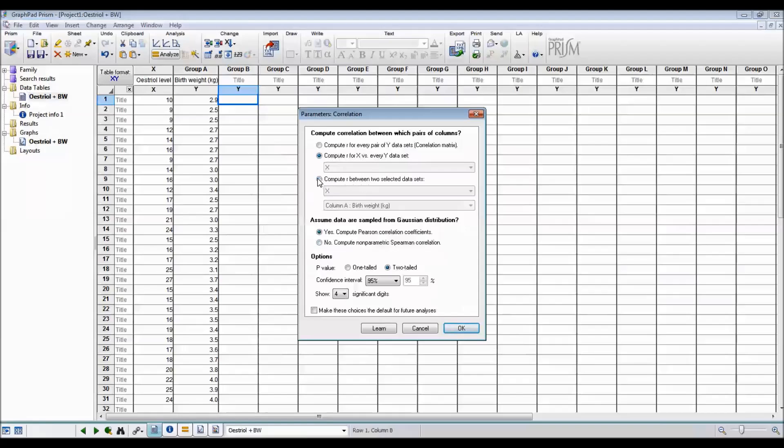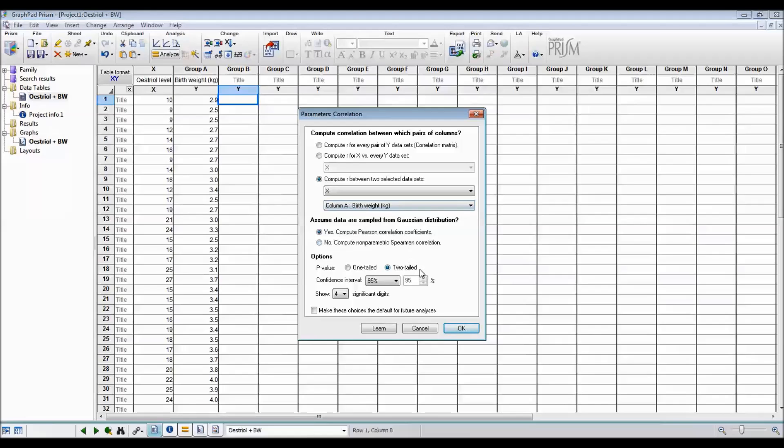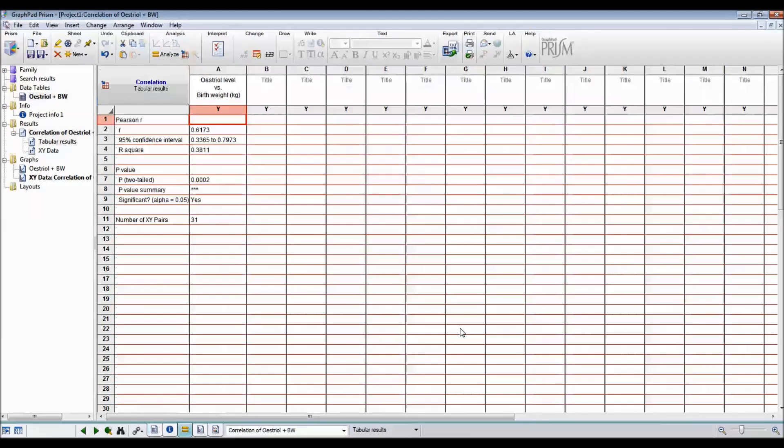If you want to be more specific, you can say X versus column A birth weight. We're assuming that the data is normal. So we want to calculate the Pearson correlation coefficient. We want a two-sided P value with 95% confidence. So I'll say OK.